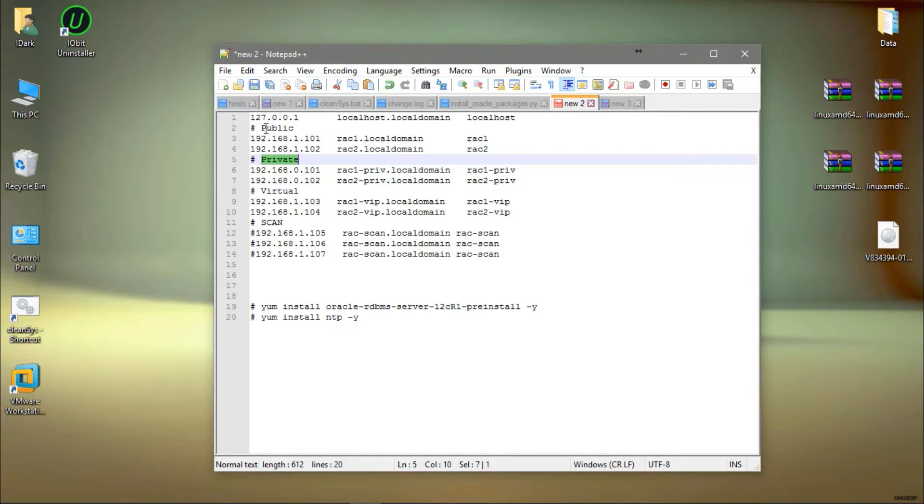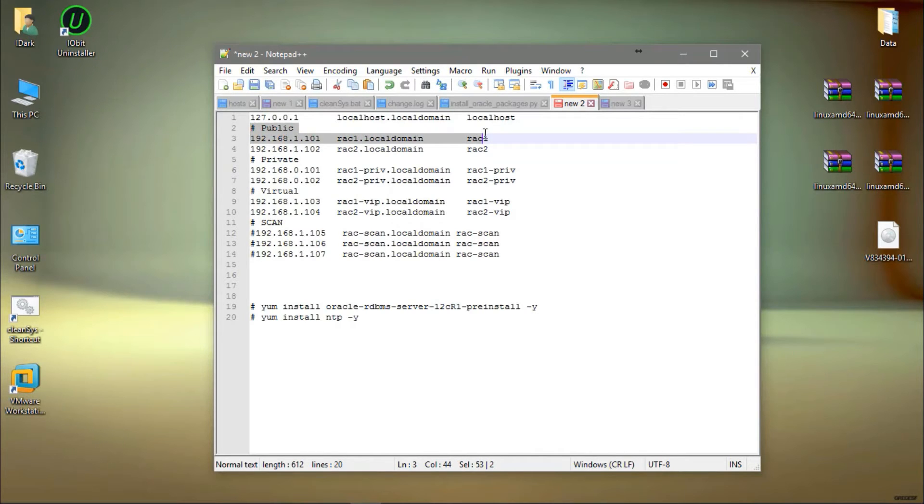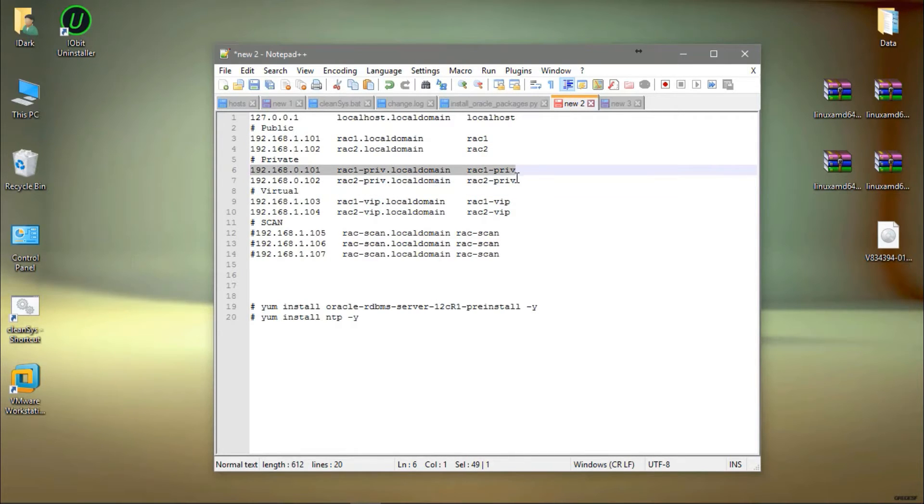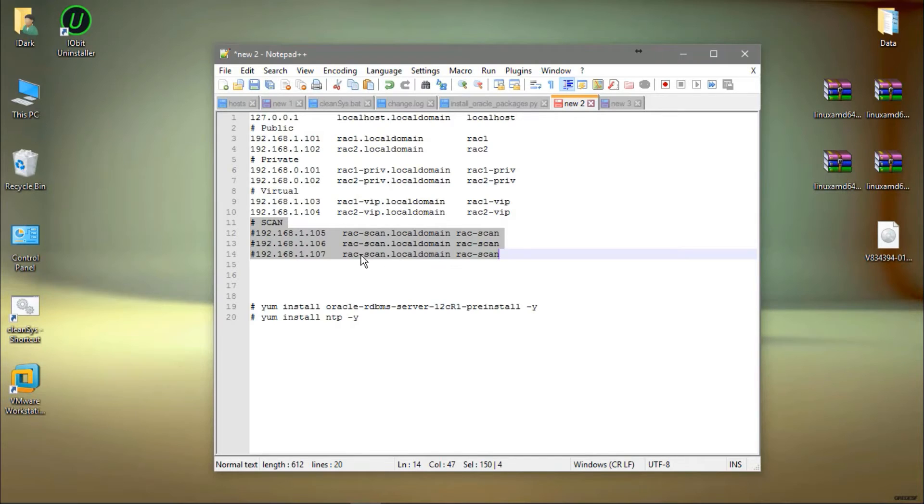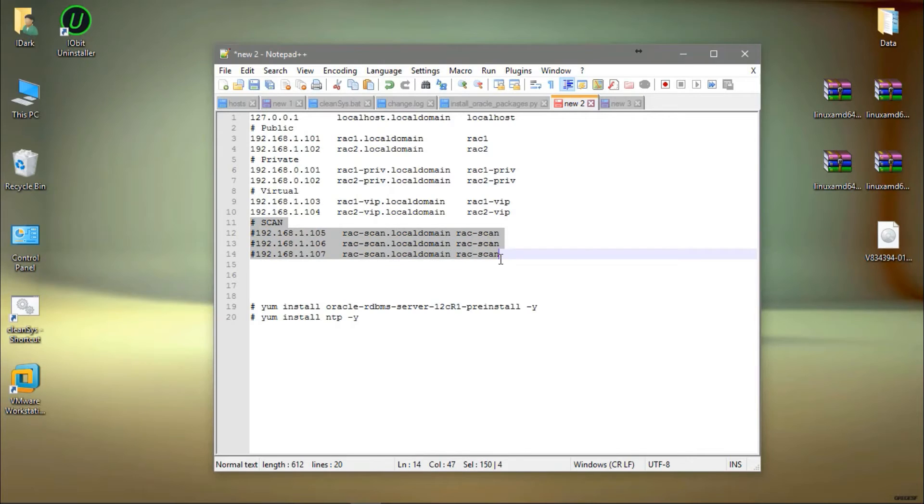This is Rack 1 and this is also the private network, but we need to add both of them. See here, I commented the scan listener, the scan IP with the name, because we need to configure a DNS.